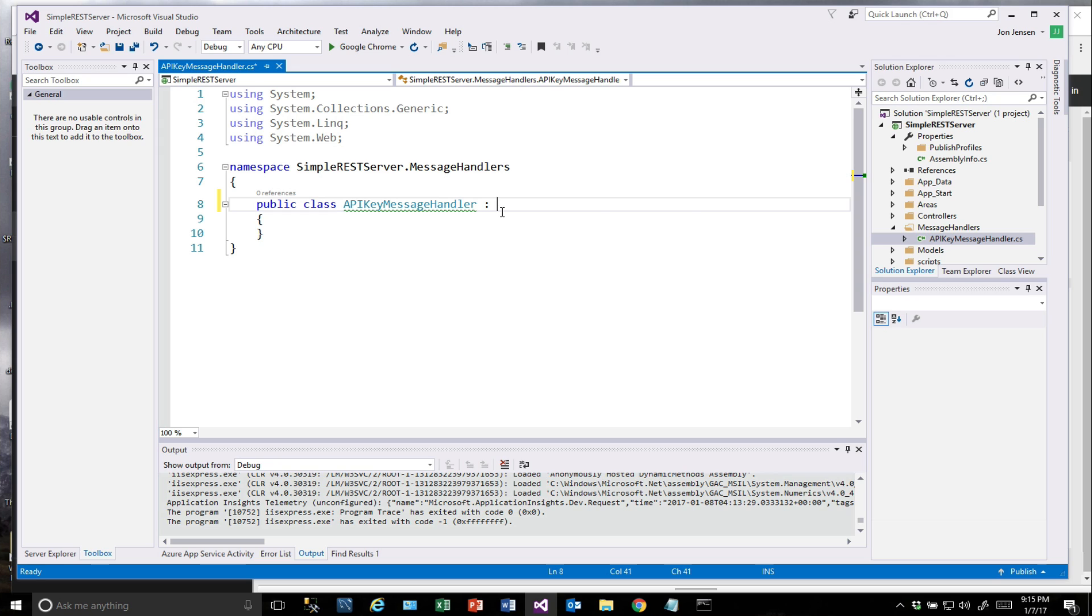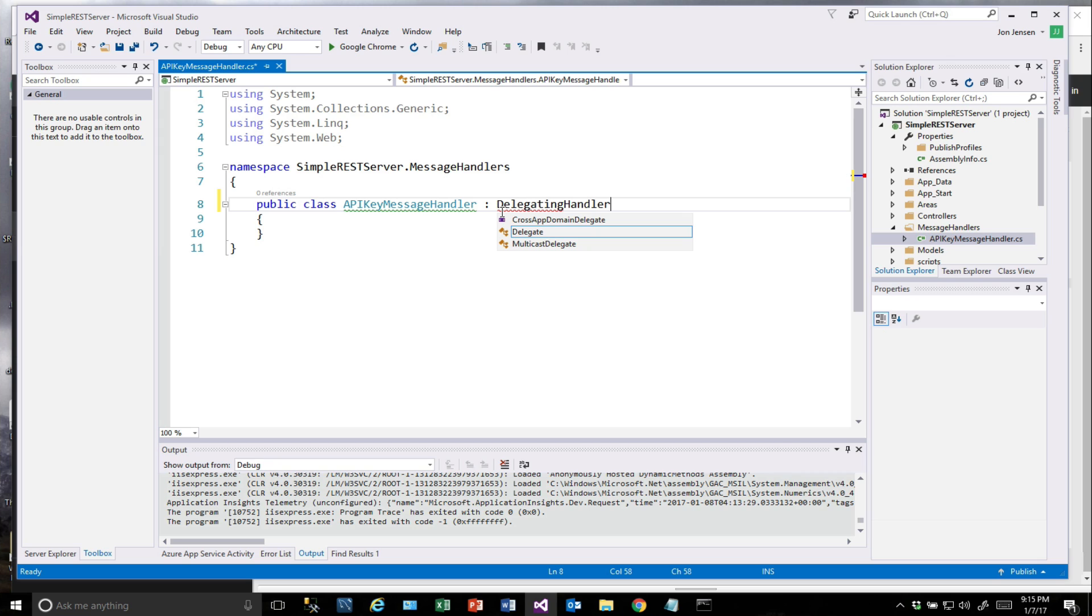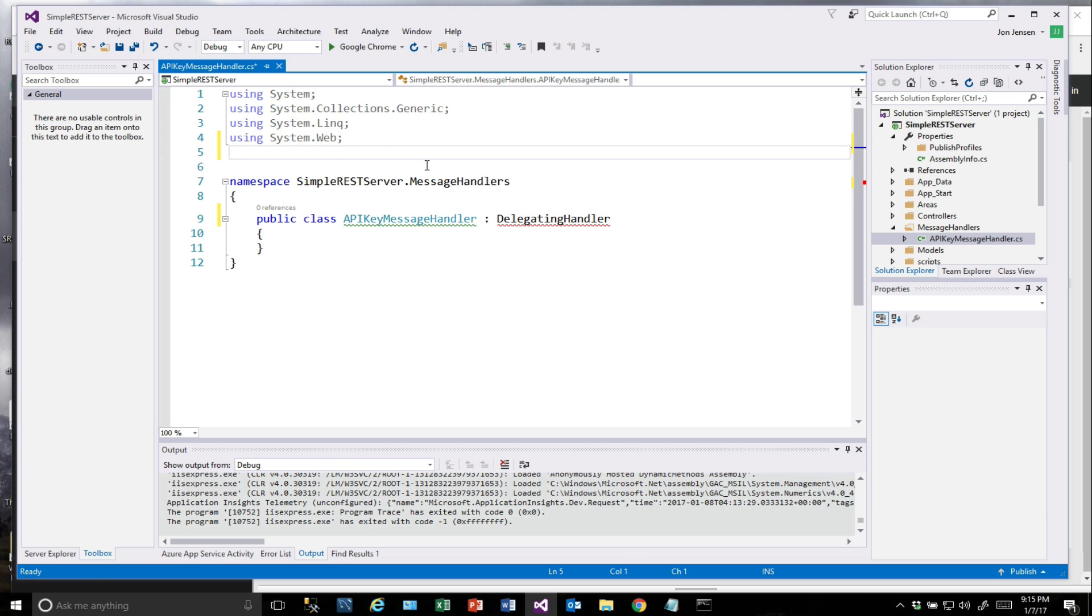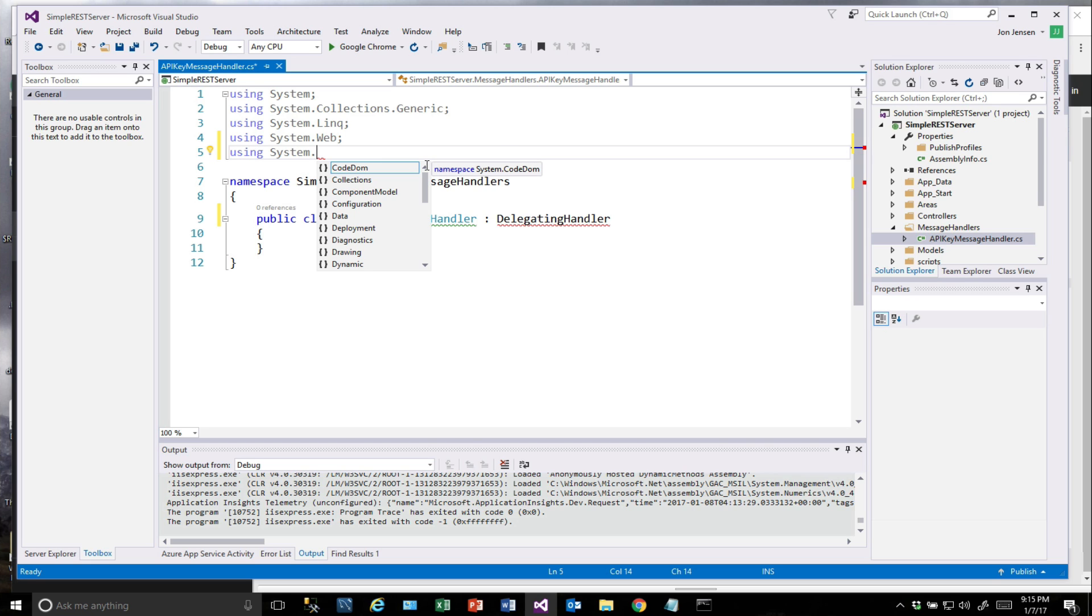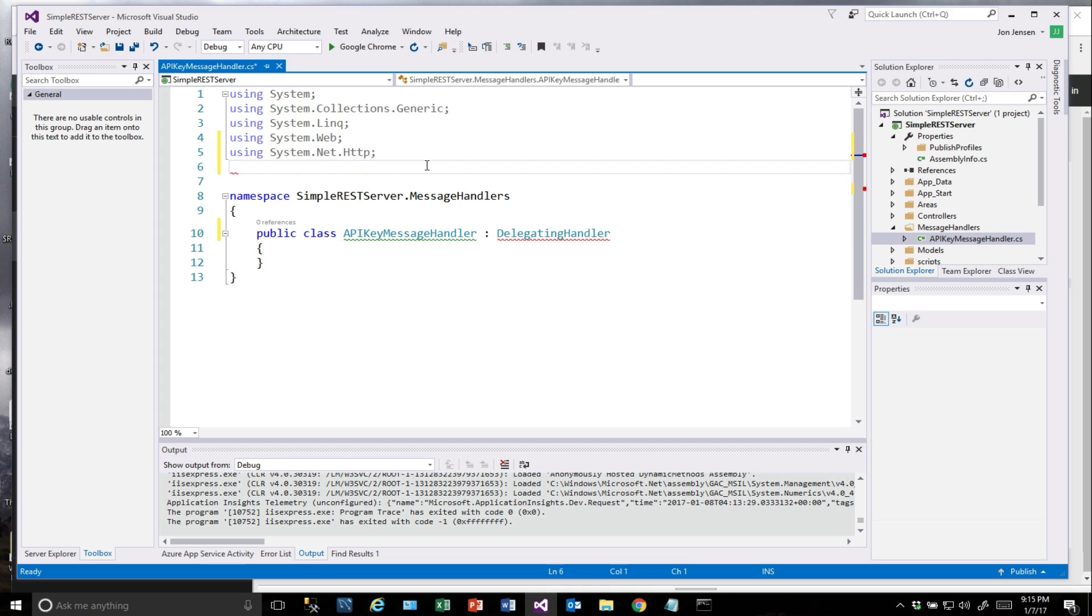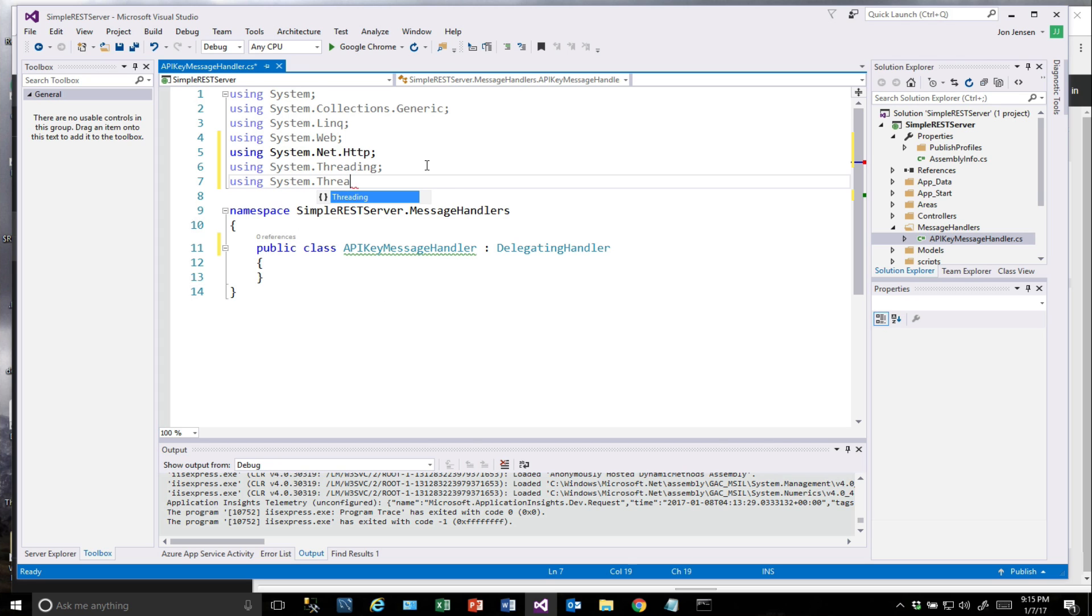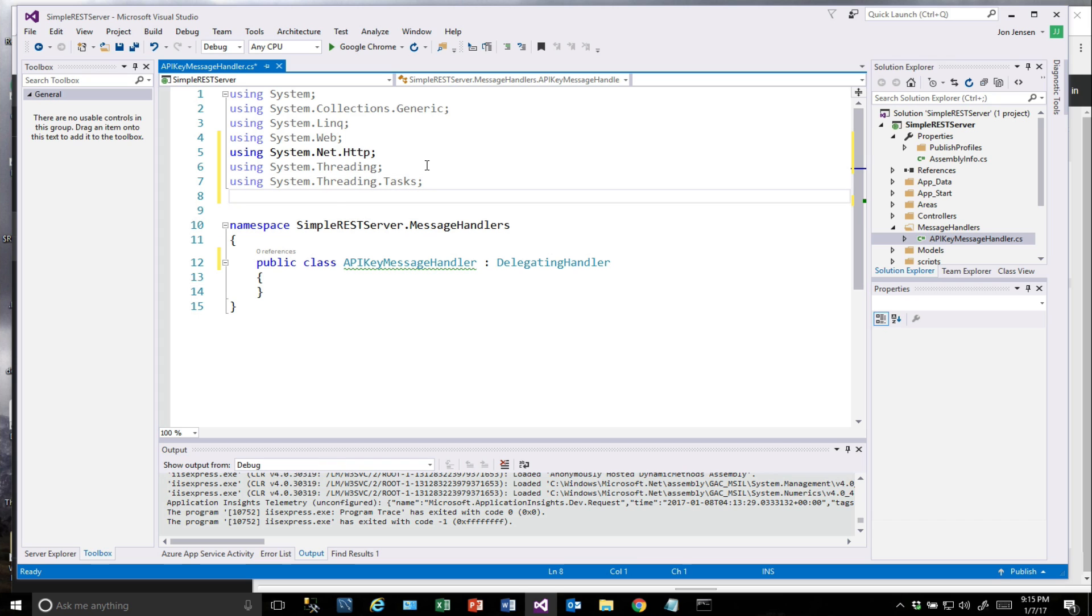This is going to be a subclass from a class called Delegating Handler. And we're going to have several using statements we need to include, so I'm going to go ahead and include these right now. We want system.net.http, system.threading.tasks, and system.net. And you'll notice Delegating Handler was covered there.